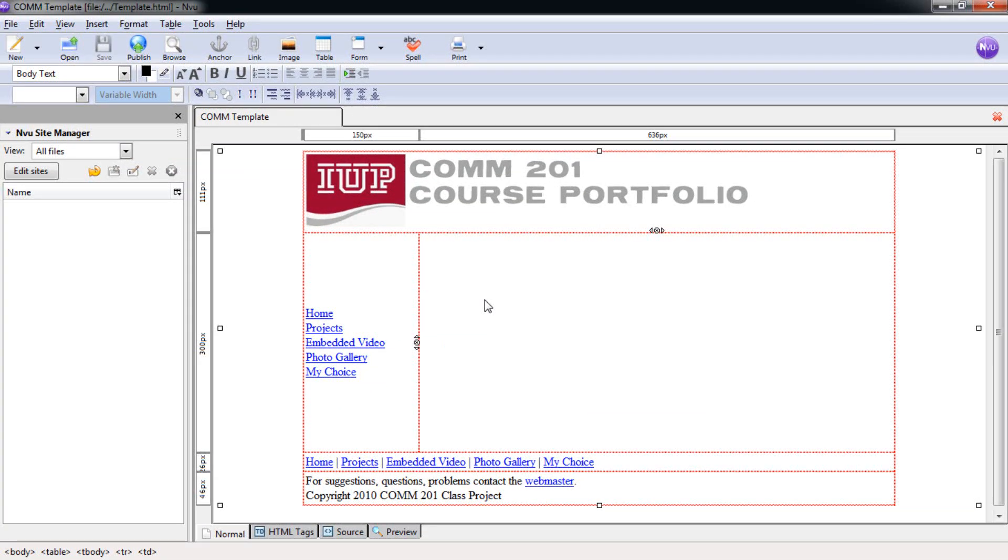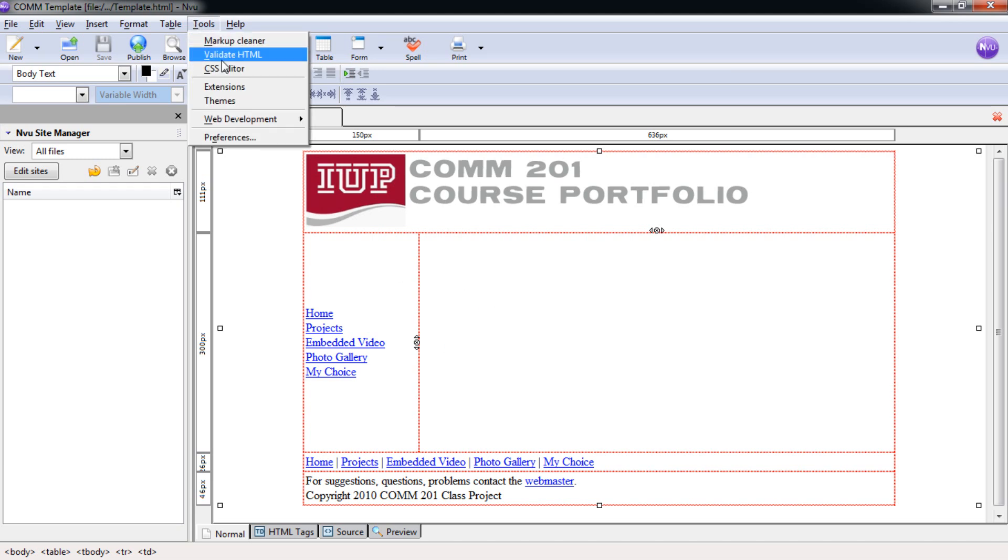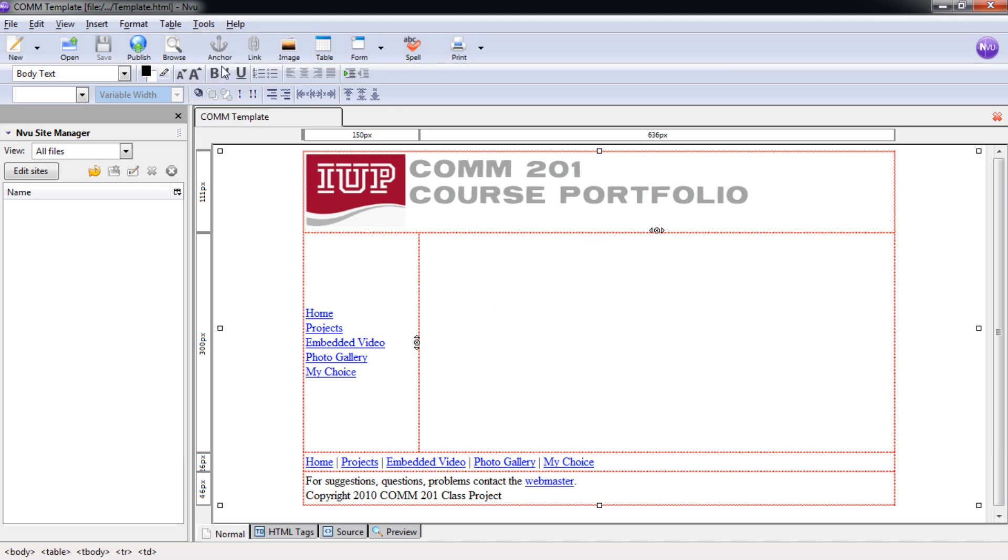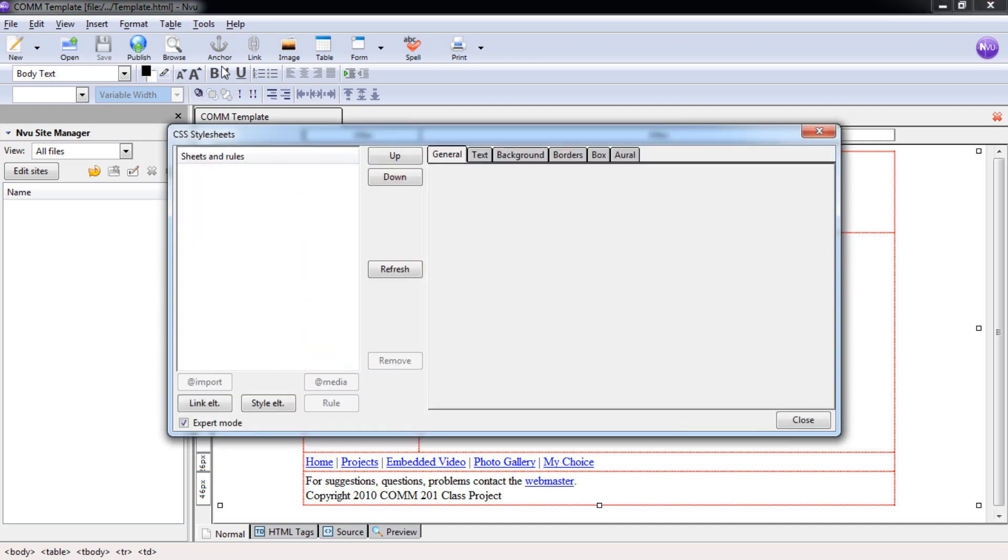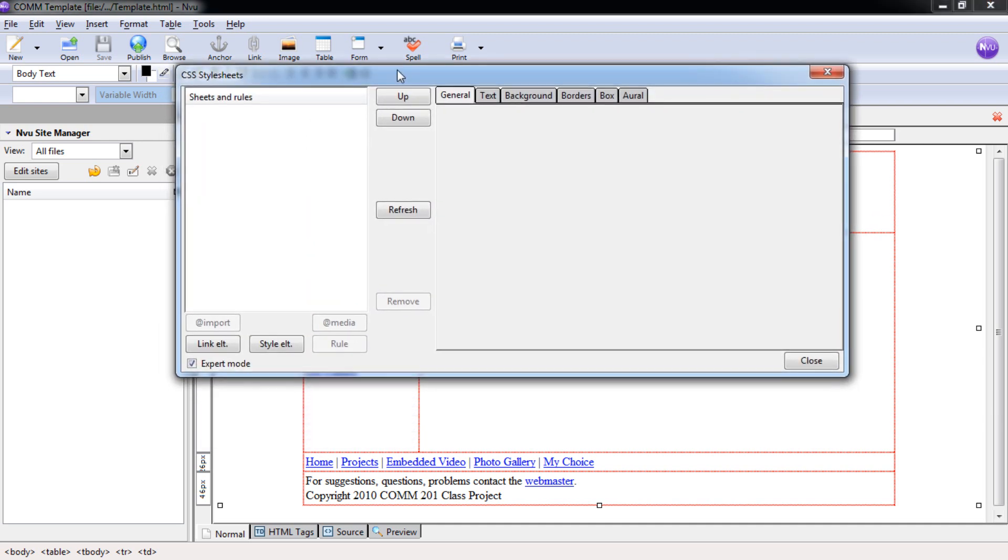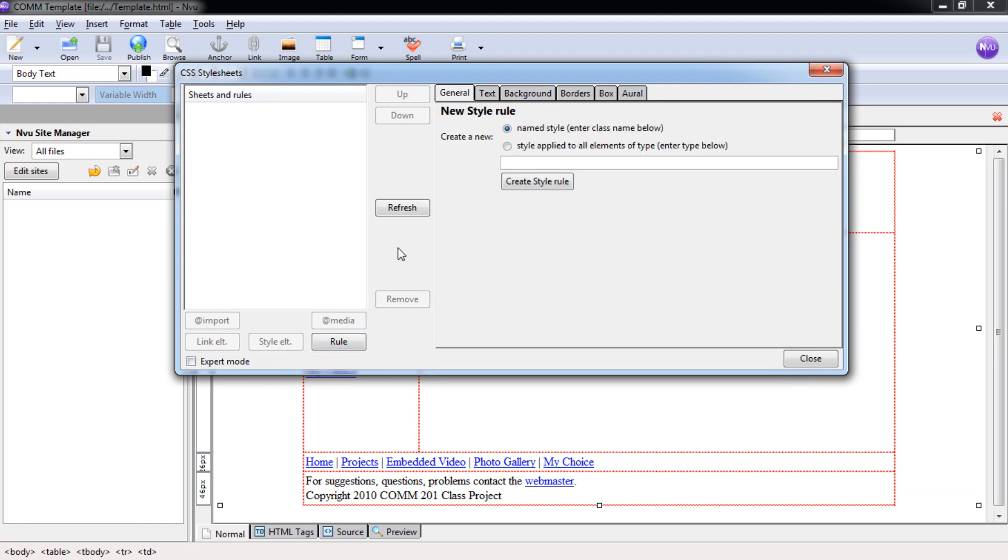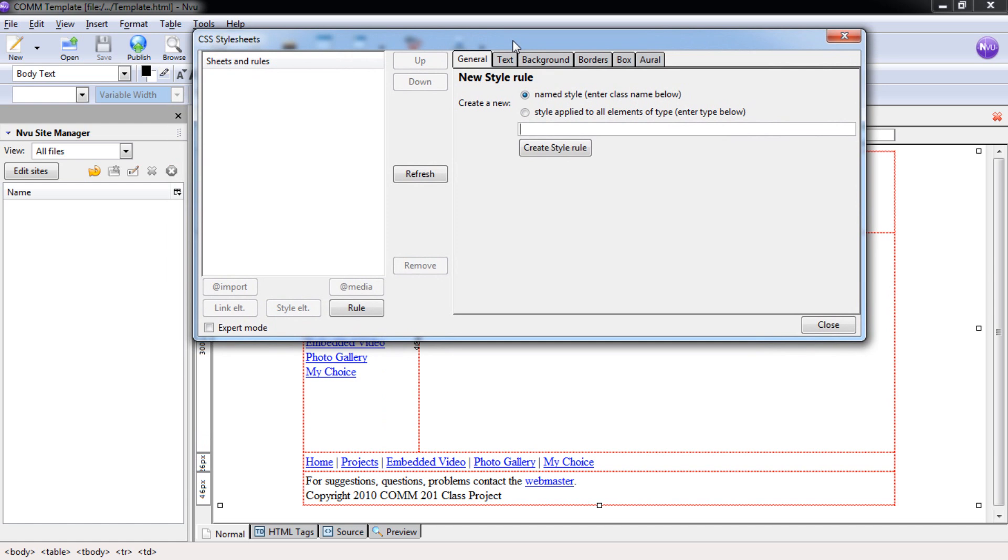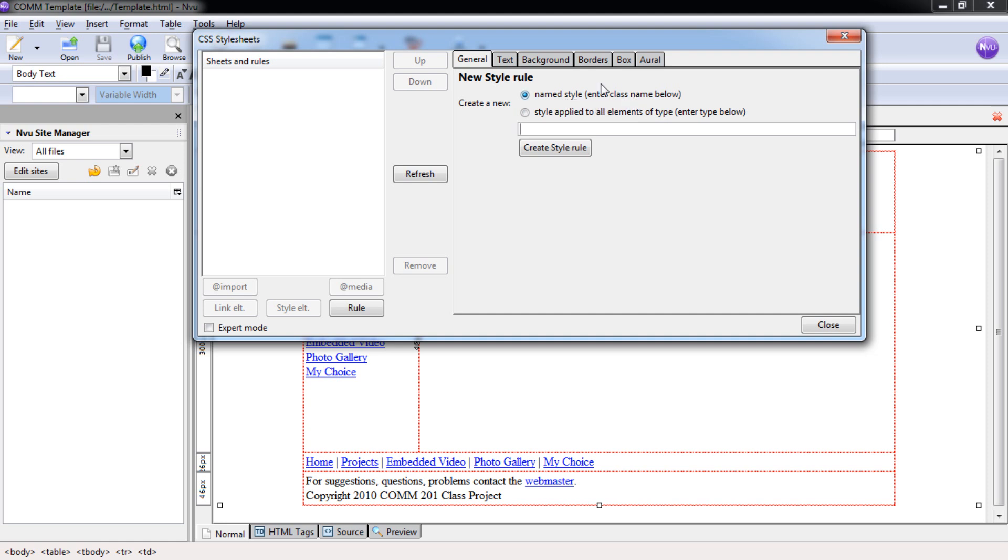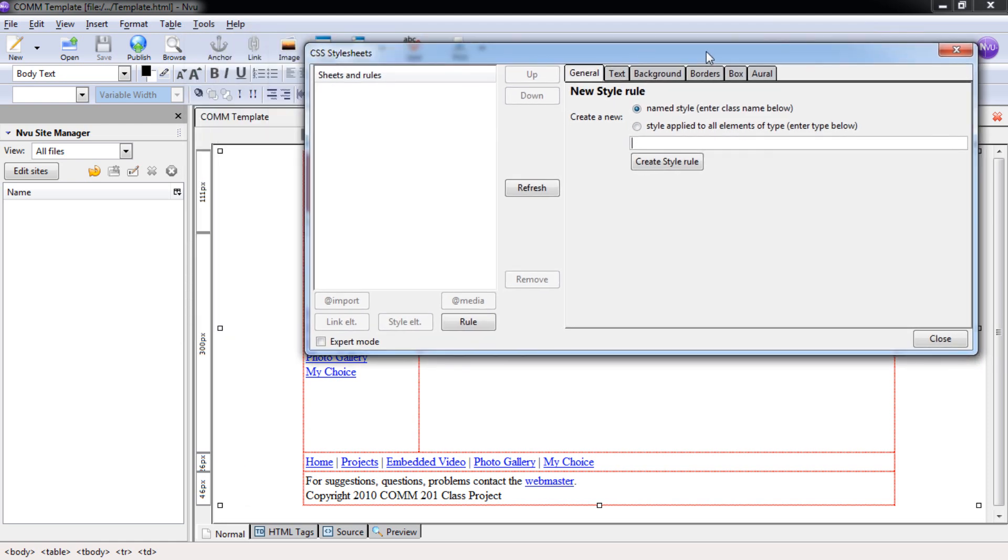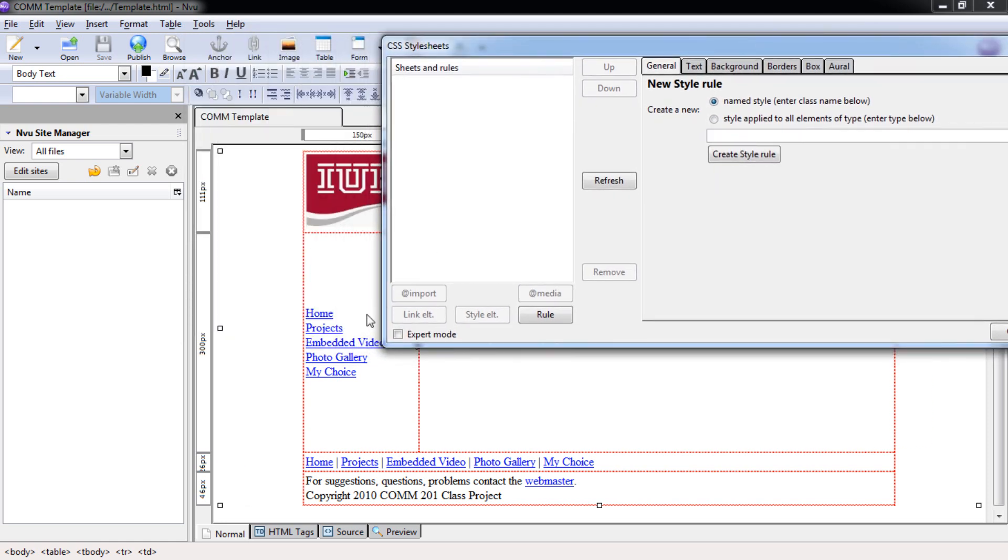Now let's create our first CSS rule. To do this, we're going to go up to Tools and select the CSS Editor. From here, we need to uncheck Expert Mode and select Rule. Now we can apply our first rule. Notice that the rules can be broken up into class and type like we just discussed. We're going to create a class rule for our side navigation bar over here.